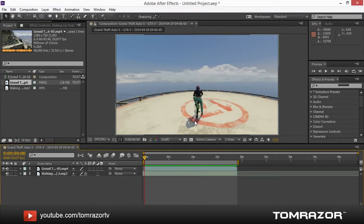Hey guys, what's going on? My name is Tom and today I am going to show you how to sync your video effects to any song you would like to use, in order to maybe create a montage or something like that.